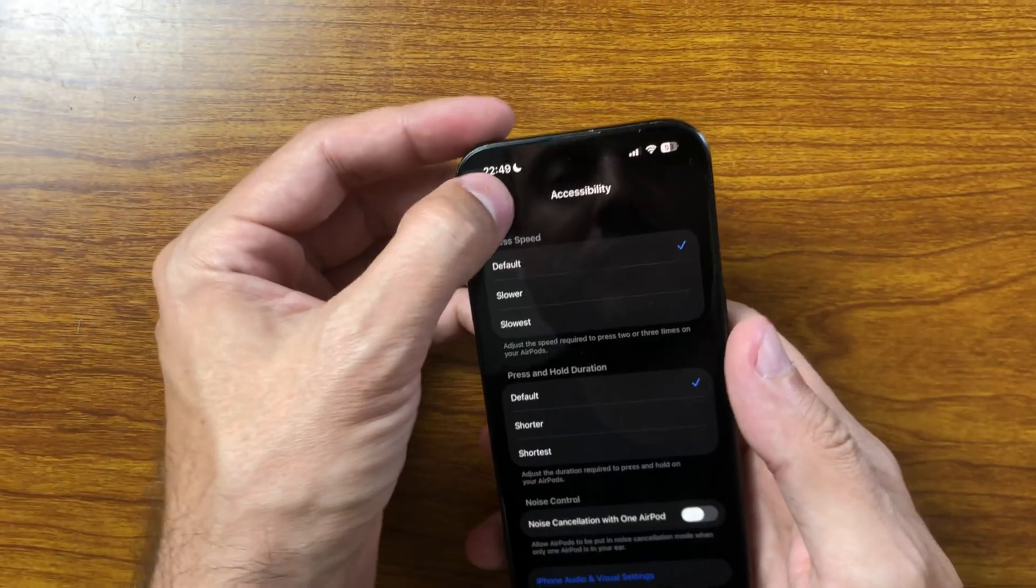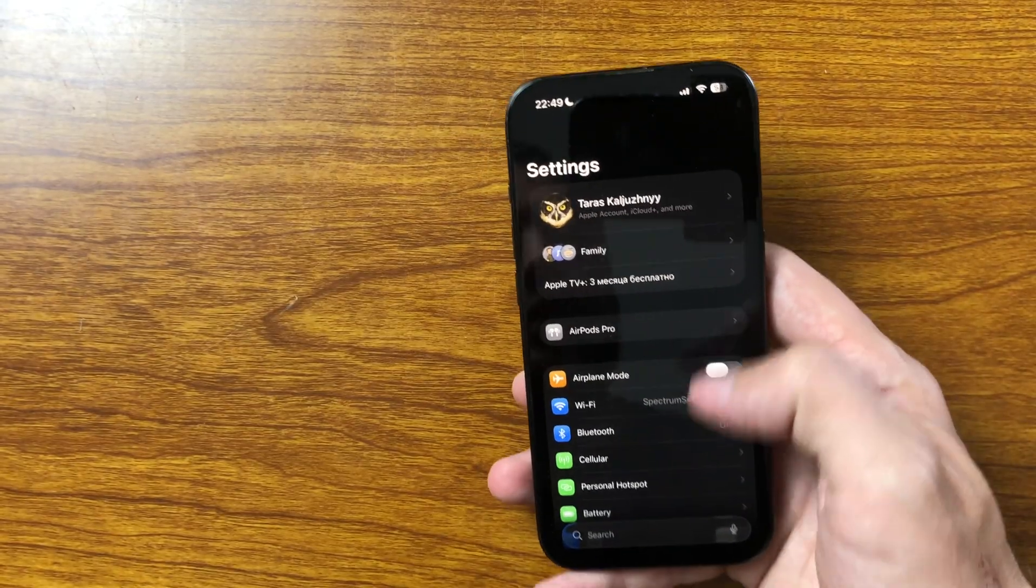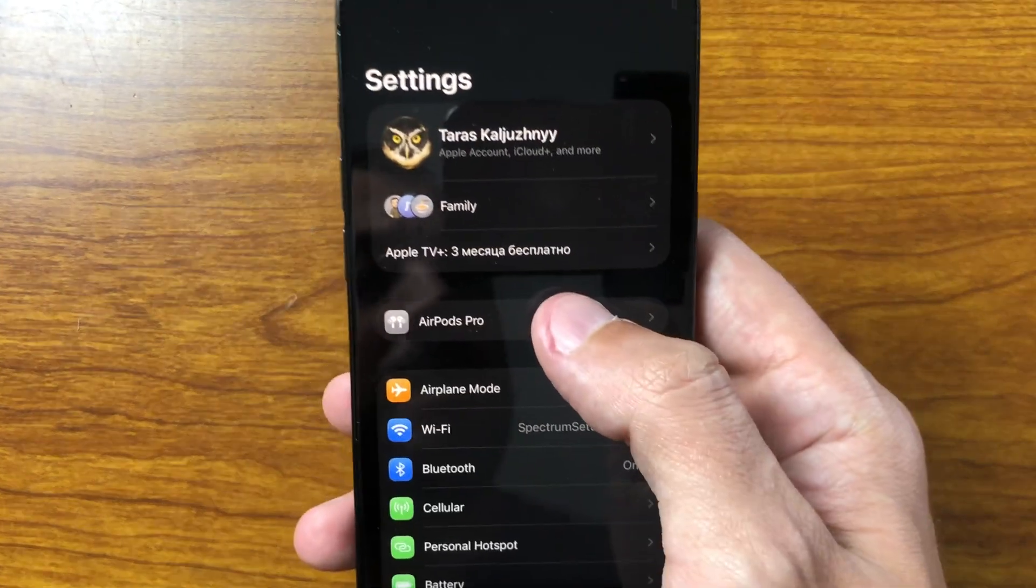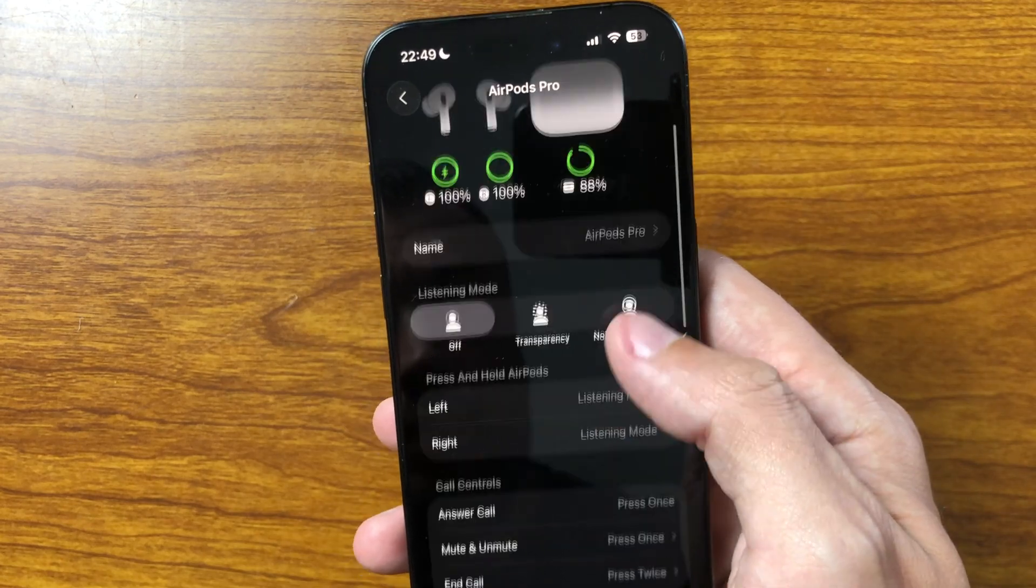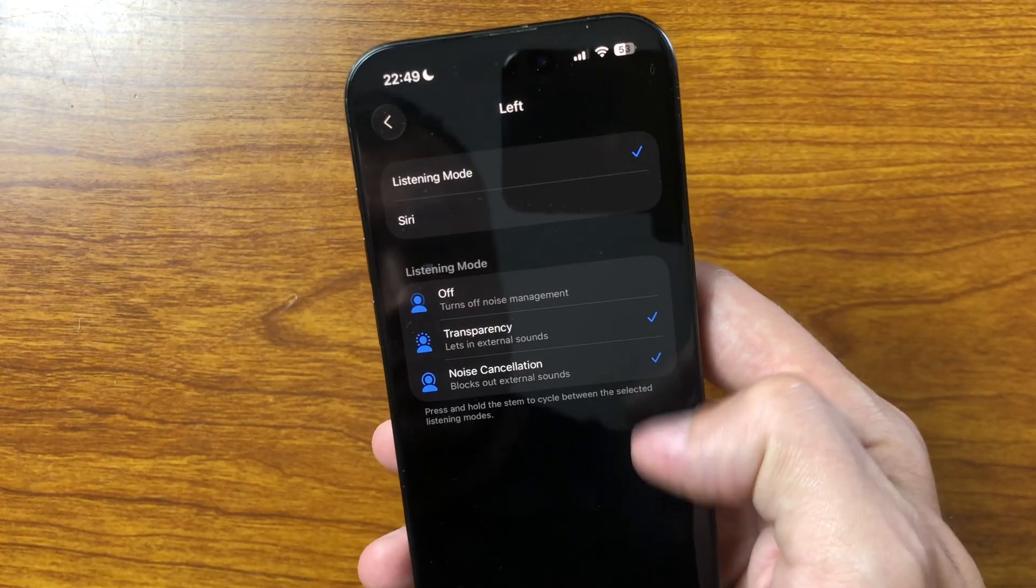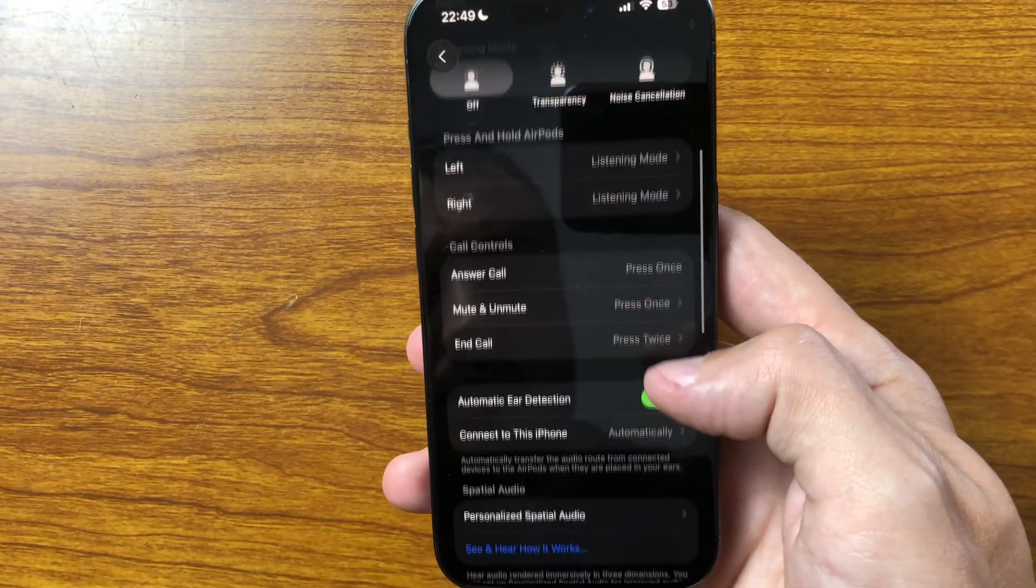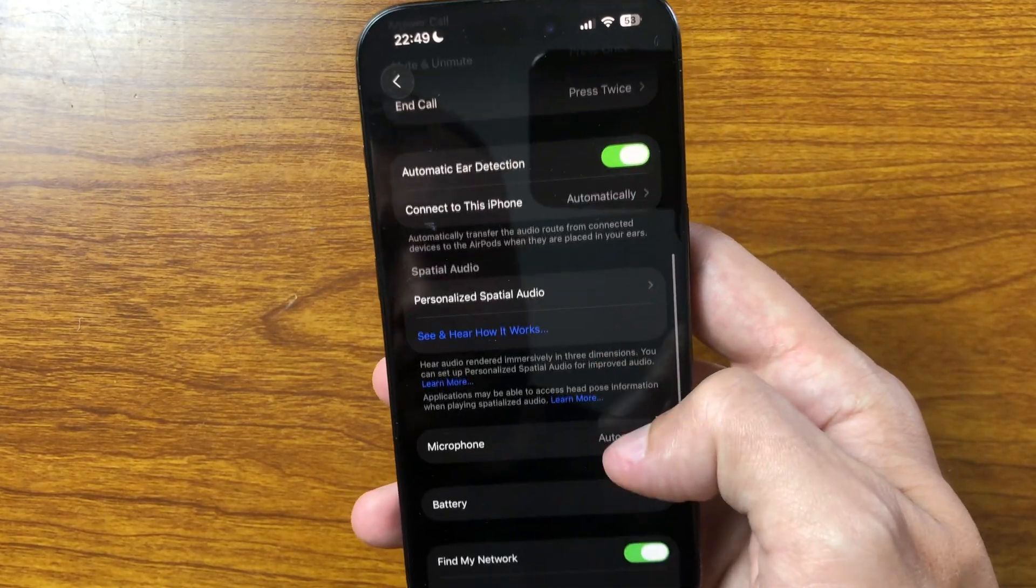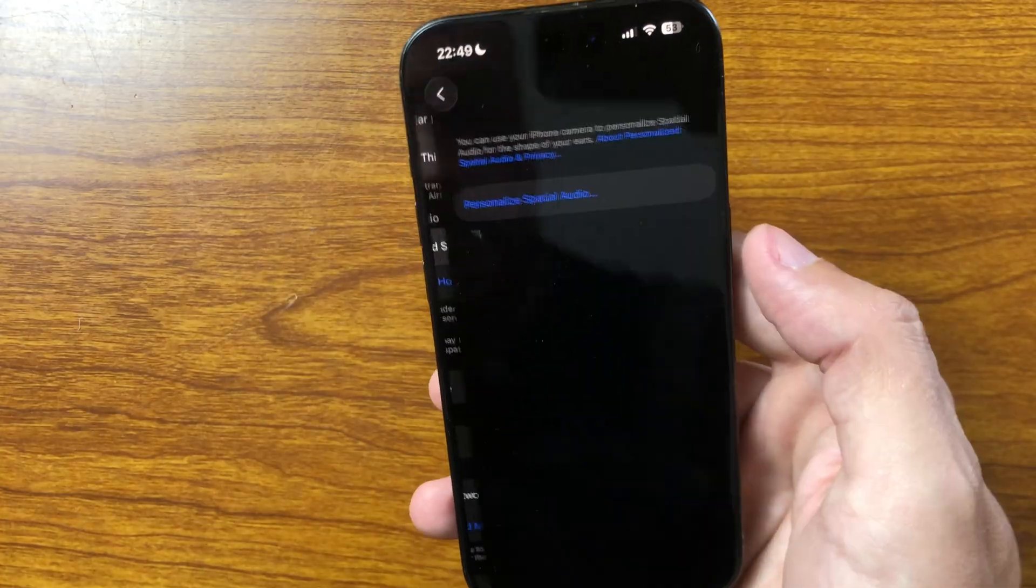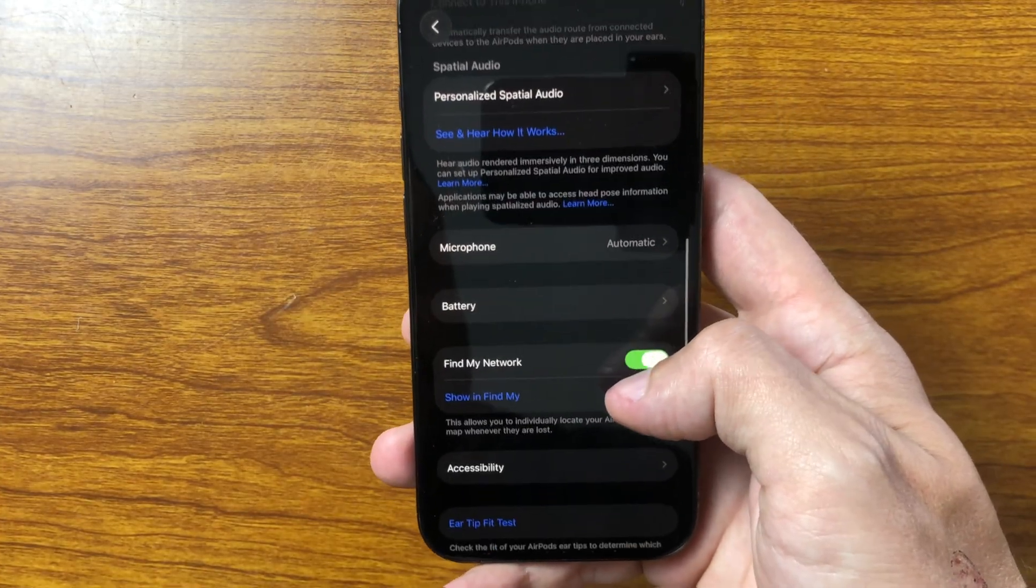With iOS 26RC, real-time translation becomes available directly through AirPods. The feature will first arrive with AirPods Pro 3, but support is also coming to AirPods 4 and AirPods 2 with active noise cancellation. Once activated, conversations in different languages can be translated instantly as you listen, making travel, work, and communication across languages more natural and effortless.